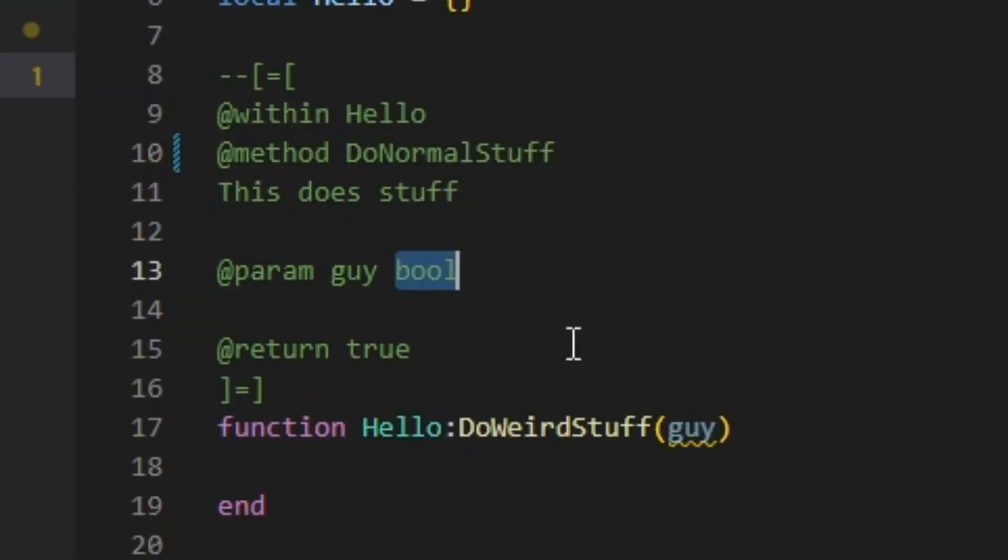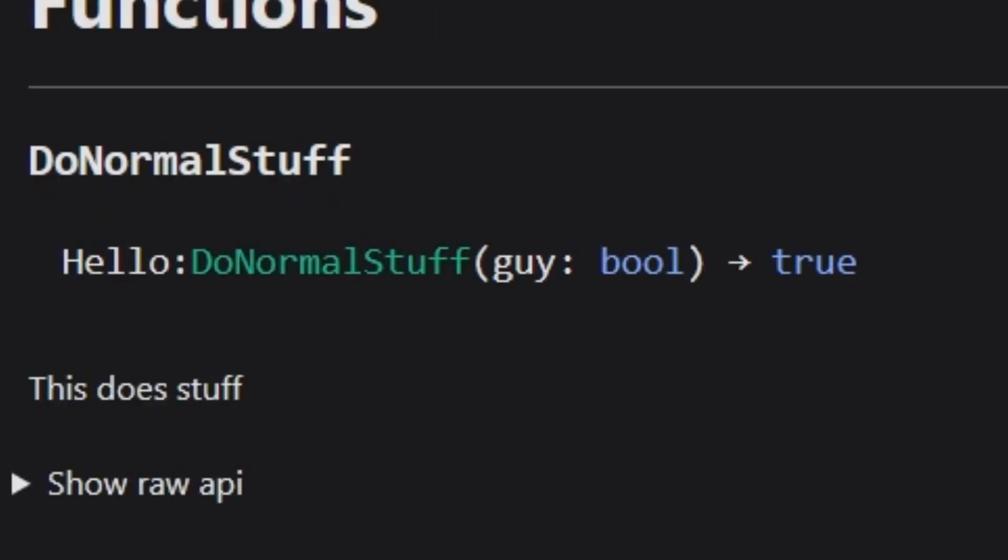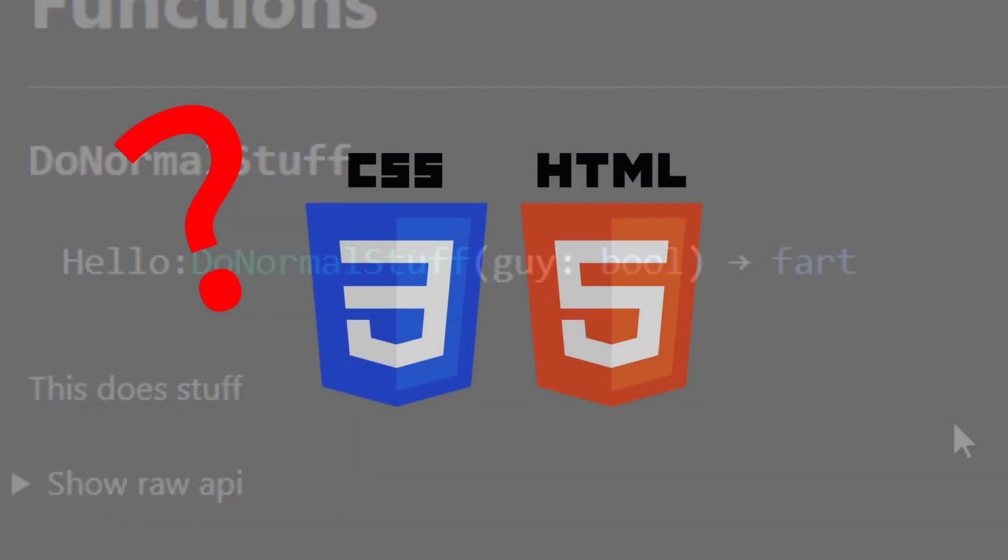This program allows you to create a website that will show and explain every function, variable, and all the other stuff for your script.